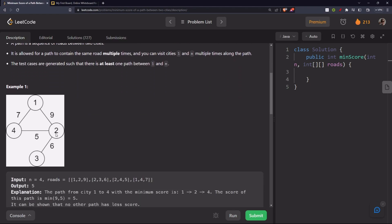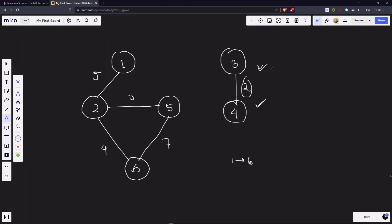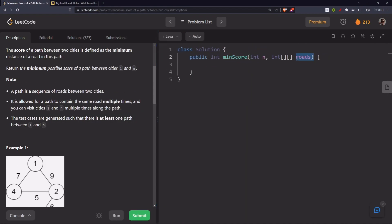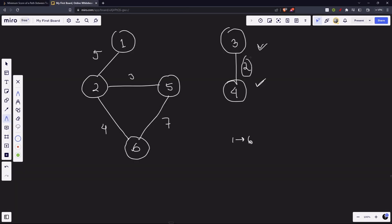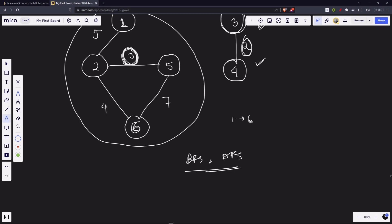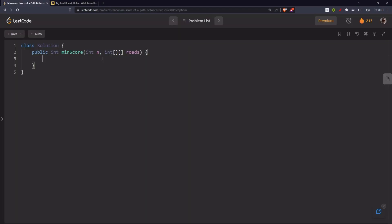That's what 'the city's graph is not necessarily connected' means — we are supposed to consider only the connected components relevant to our path. So if you thought of just running a for loop over the roads array and taking the minimum distance, that won't work, because a disconnected edge might have a smaller weight but isn't reachable. Our task is simply to find the minimum edge weight present in the connected component containing nodes one and n. This is essentially a graph traversal — BFS or DFS.